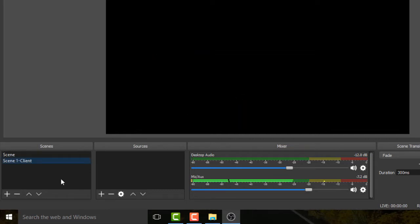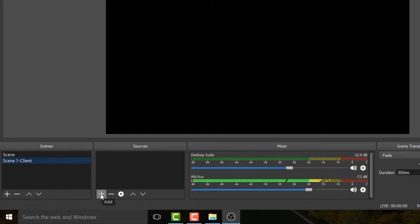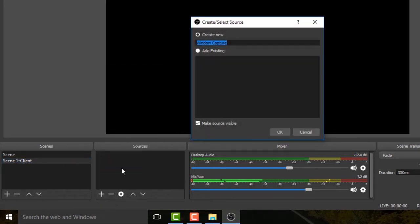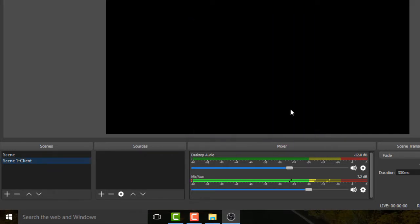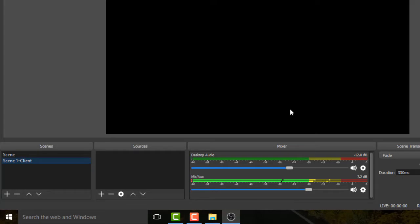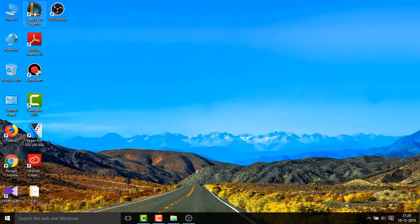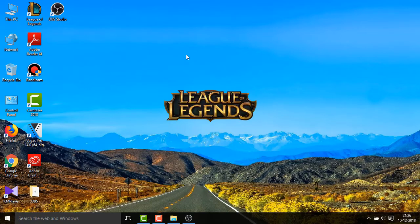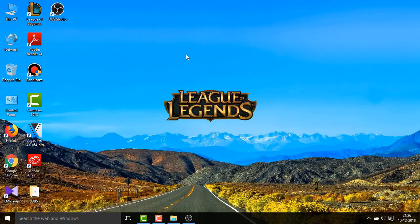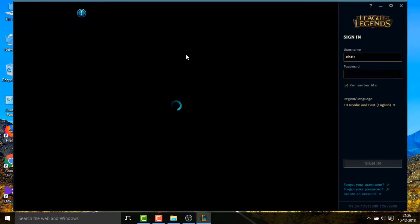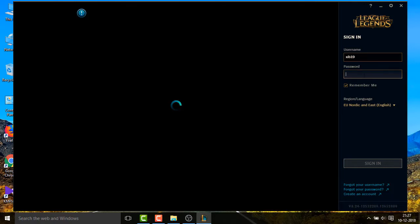After you finish adding the scene, now you need to add the source for the scene. So again, click on the plus sign and now you select Window Capture. Before adding window capture, I'll just start the League of Legends client first. I'll minimize this and then open the League of Legends client. I'll just log in now.